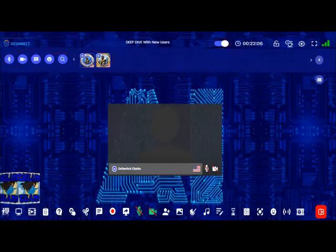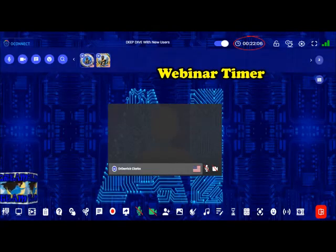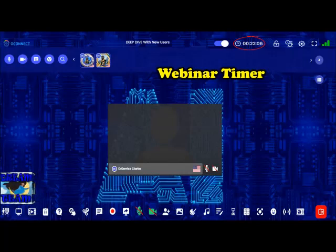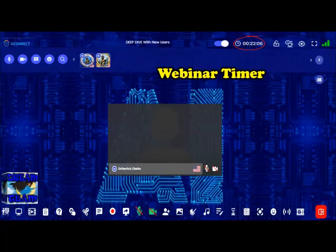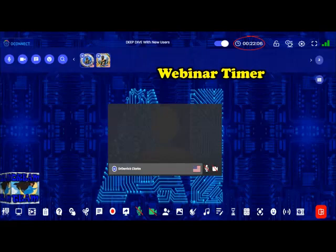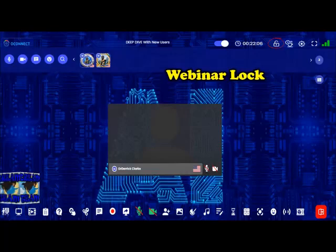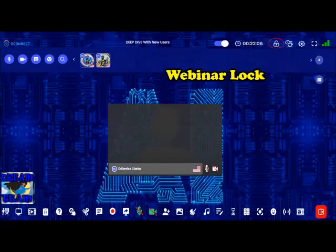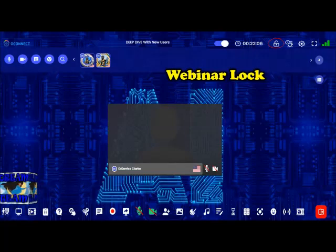Beside the toggle you have the webinar timer, which helps you know how long the meeting has been going on so you understand how much of the meeting you may have missed — a great feature added recently. Next to that is webinar lock: if the host wants to lock the meeting for whatever reason, only the host can do this, preventing anyone else from joining.